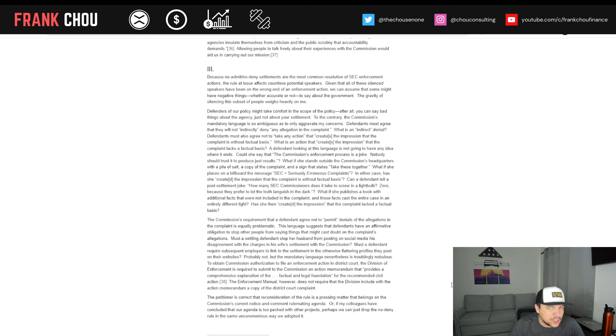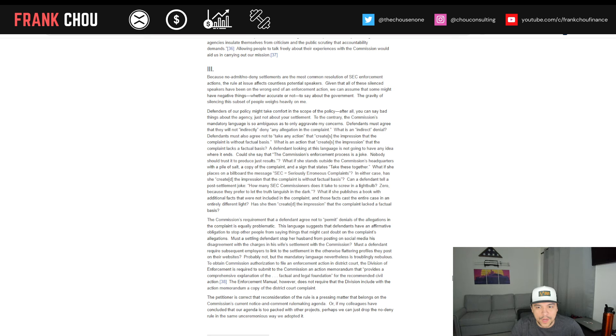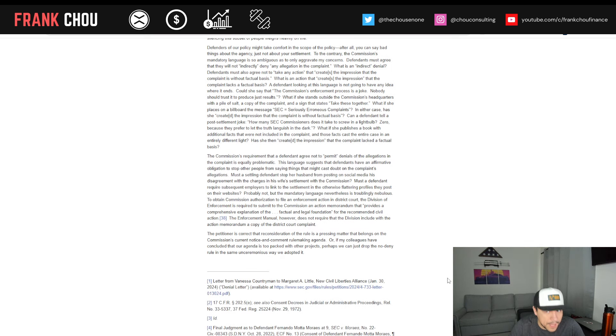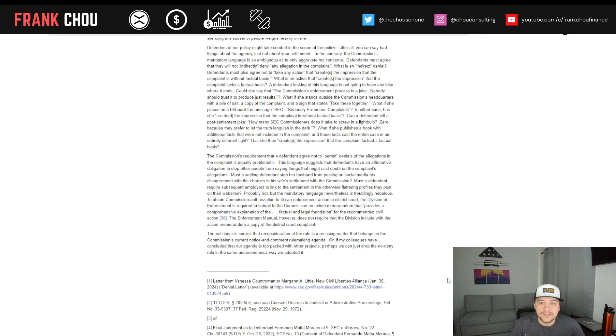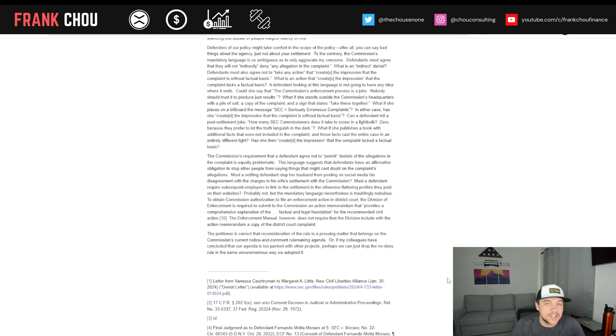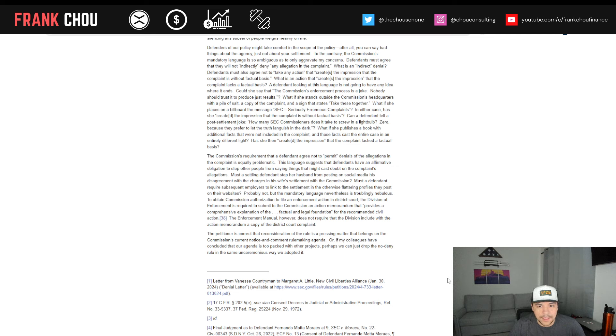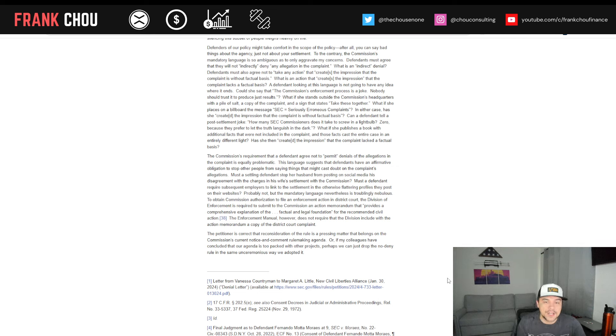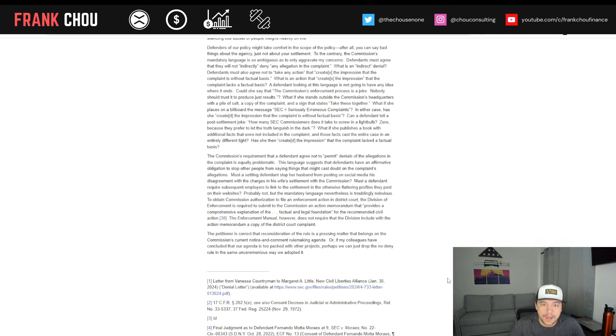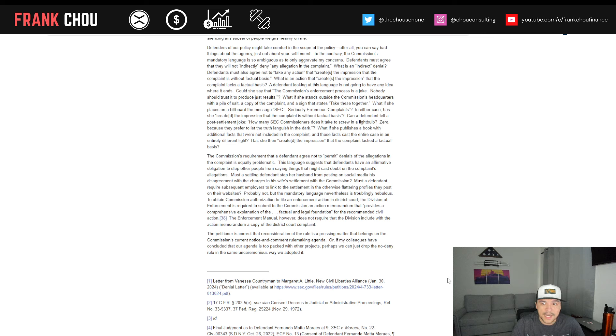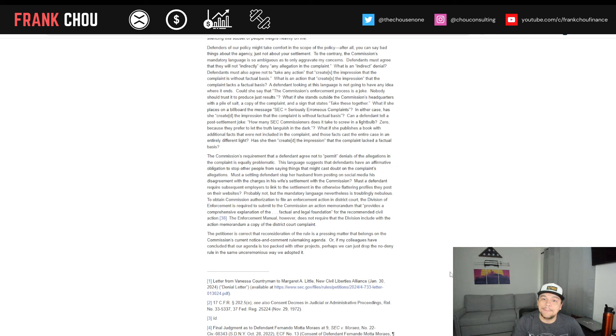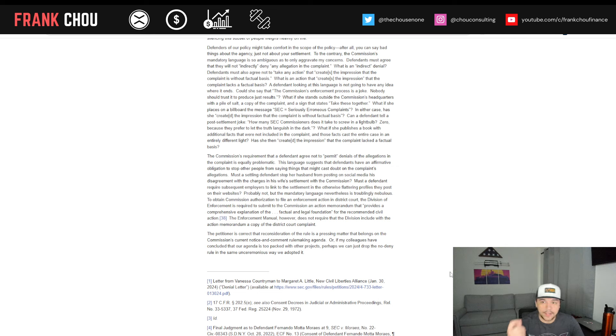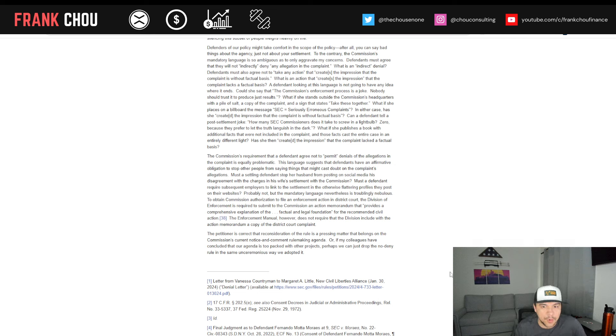The commission's requirement that a defendant agree not to permit denials of the allegations in the complaint is equally problematic, though. This language suggests that defendants have an affirmative obligation to stop other people from saying things that might cast doubt on the complaint's allegations. Must a settling defendant stop her husband from posting on social media his disagreement with the charges and his wife's settlement with the commission? Must a defendant require subsequent employers to link to the settlement and the otherwise flattering profiles they post on their websites? Probably not, but the mandatory language, nevertheless, is troublingly nebulous.